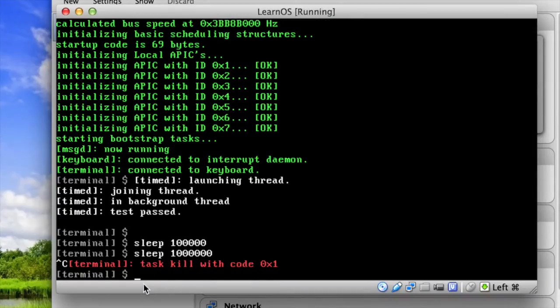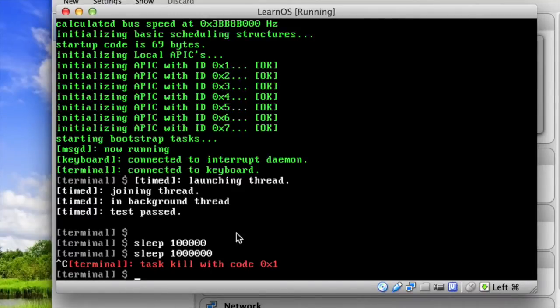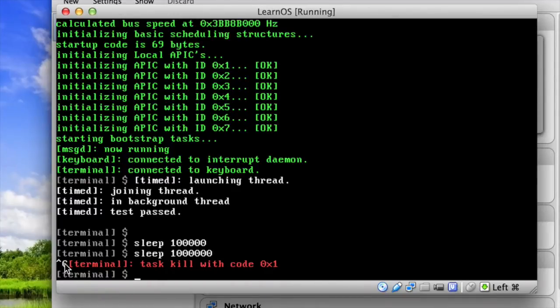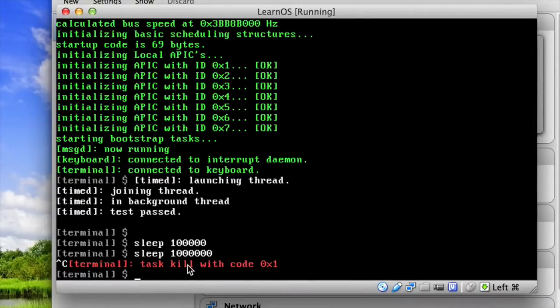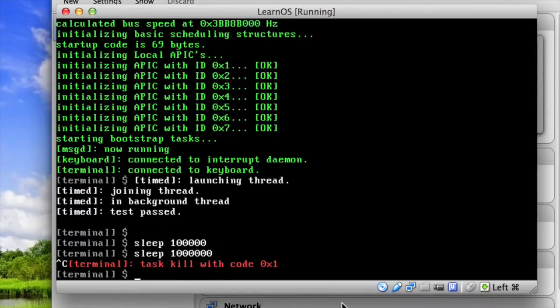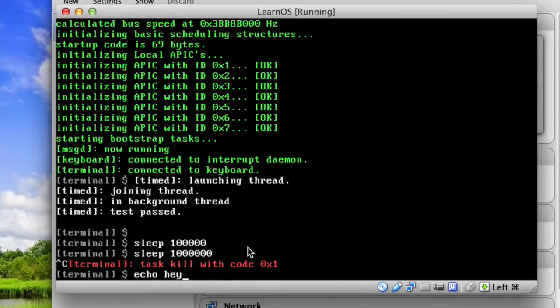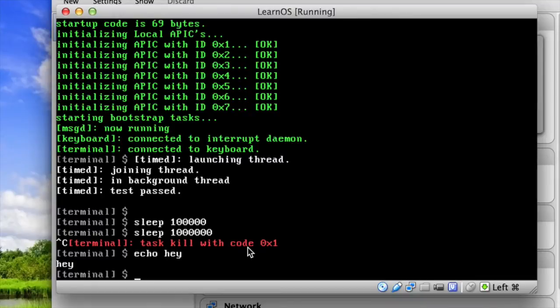And essentially the way this works is the terminal forks off into a separate process and starts running it whenever you run a command. And the terminal is still listening for ctrl c from the keyboard. So when you press ctrl c, it kills the process it just launched, and then it'll show the return status of the process, which I won't get into either that much. But essentially the terminal still runs, and it's also running the command on top of it. So that's the sleep command, very basic. There's another command called echo, which just prints out what you type, as you can see.